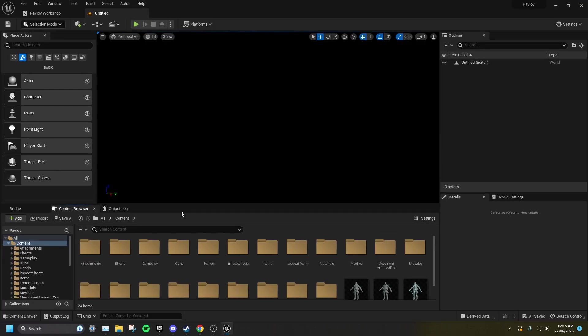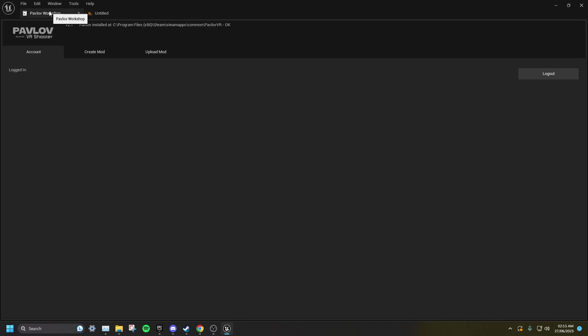Once you are in the mod kit, you want to go to the Pavlov Workshop tab, Account, and log into your mod.io account.